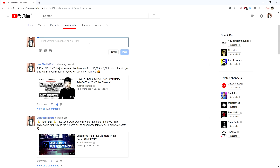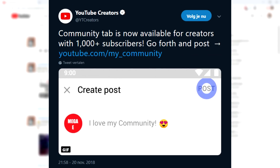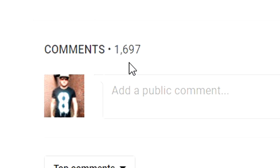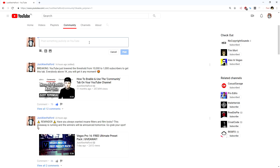Two days ago, as I'm recording this video, YouTube officially announced that the threshold has dropped from 10,000 subscribers to only 1,000 subscribers. Almost 2,000 comments on my first video were about how to get this feature. So YouTube has now tweeted that creators with 1,000 subscribers or more can use the community tab as well.